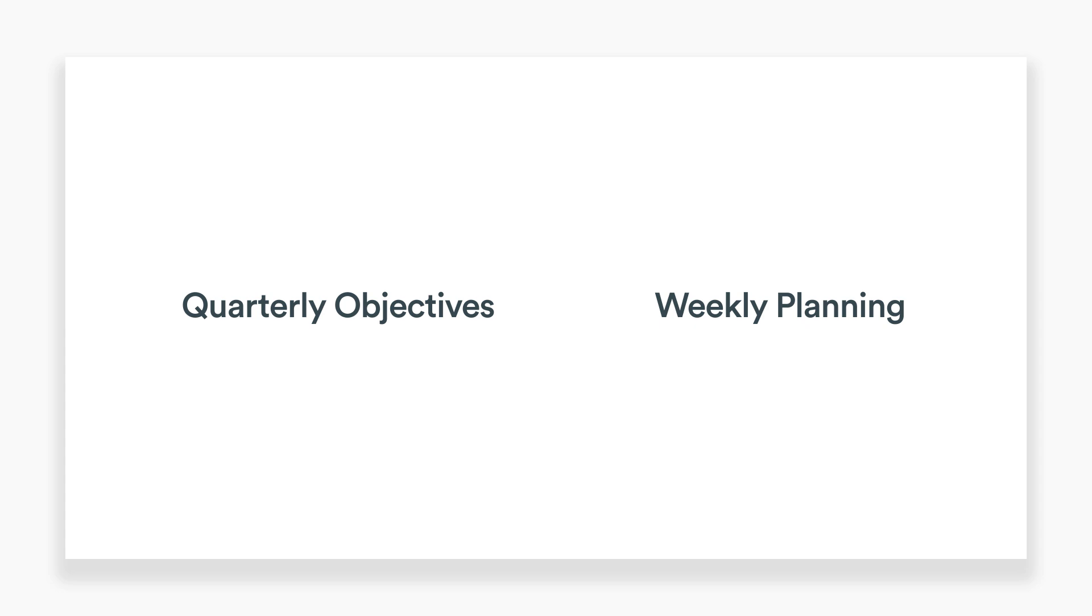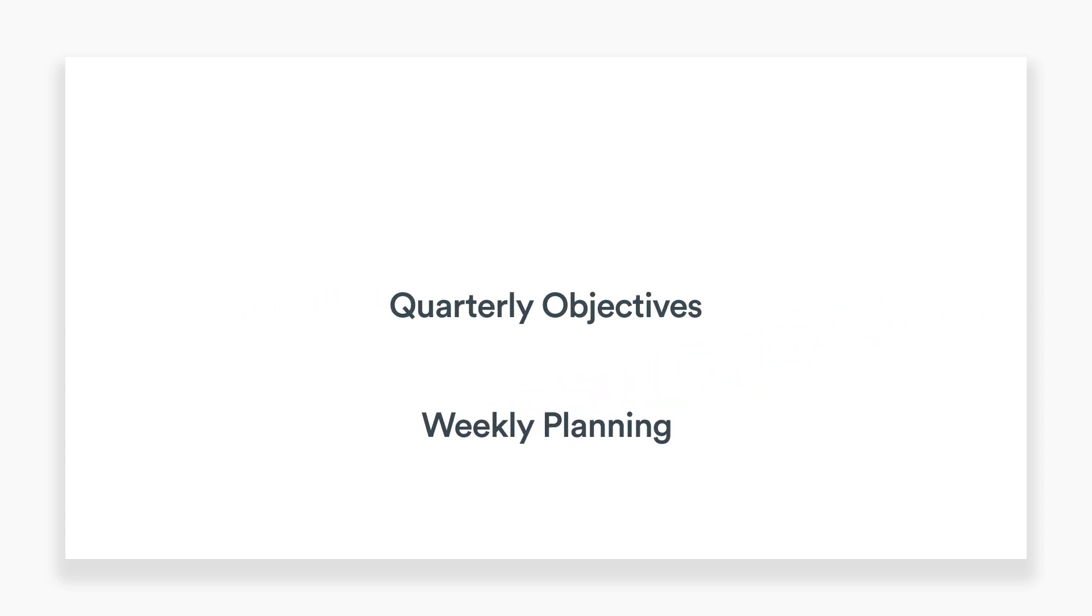Using both quarterly objectives and weekly planning together allows you to see how weekly activities help achieve your long-term company goals.